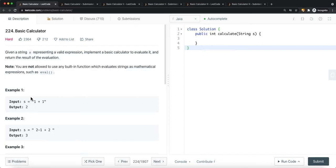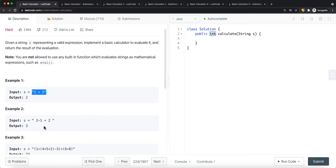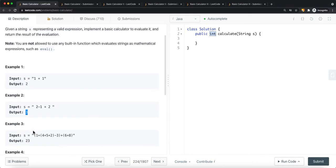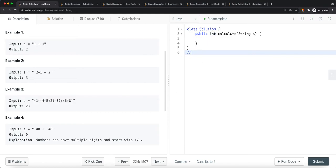For example, we have '1 + 1' inside a string — there could be spaces or no spaces between operators. At the end we want to return an integer value which is the result of the evaluation, so we return 2. Another example has spaces with '2 - 1 + 2' which returns 3. There can also be brackets in the string.